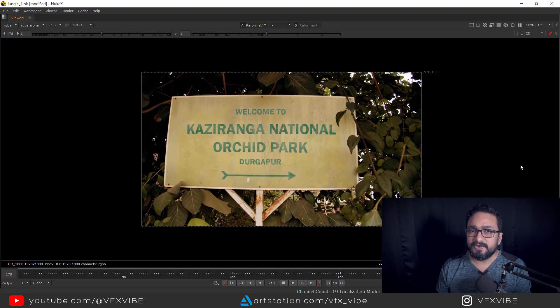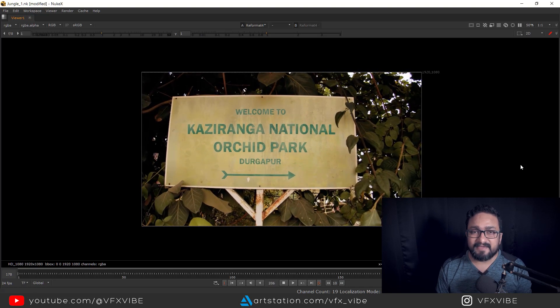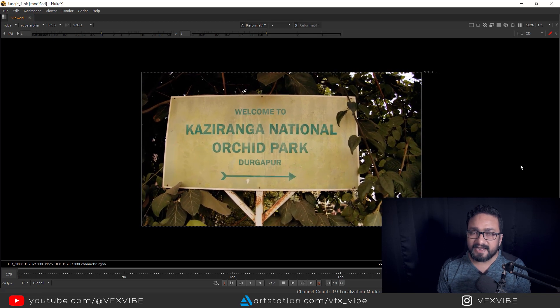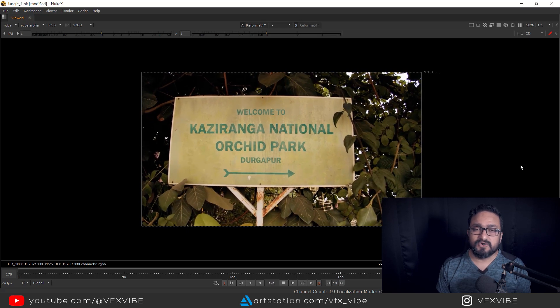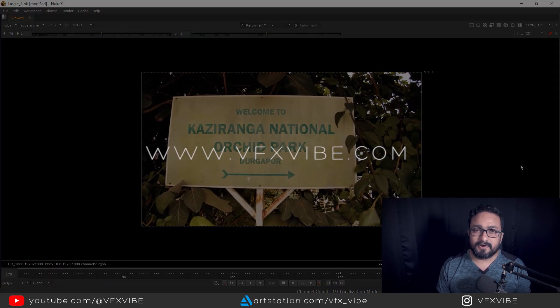Hopefully this video is very helpful to you in understanding the lens distortion process from Mocha to Nuke. If you want my footage, comp file, and Mocha file for practice, go to my website at www.vfxwipe.com to download the full project. If you found this helpful, don't forget to like, share, and subscribe. This is VFX Wipe signing off — have a good day!